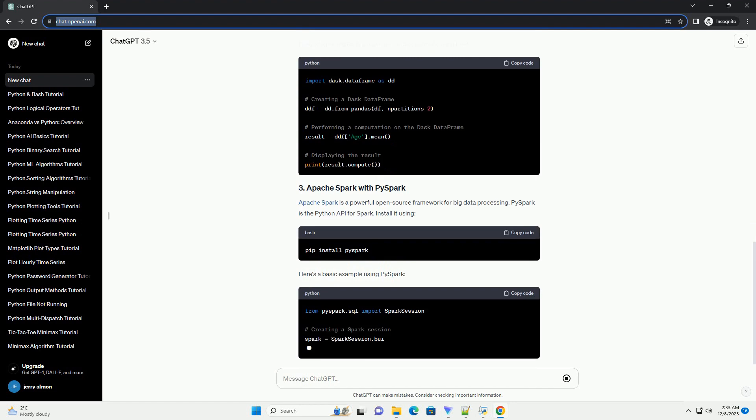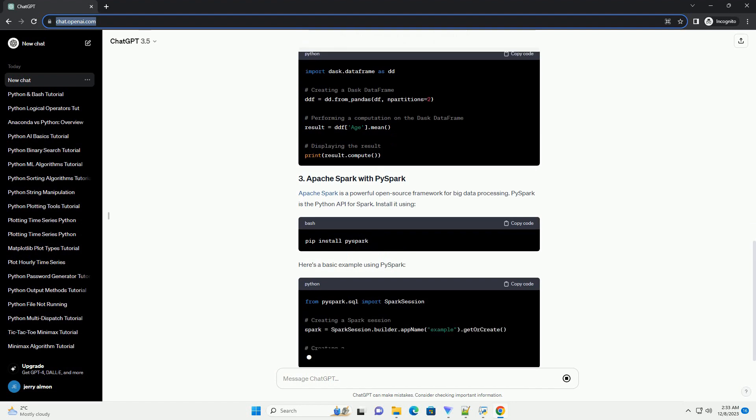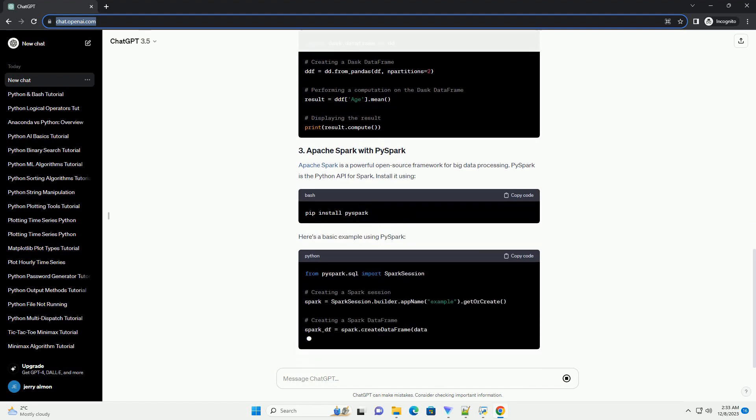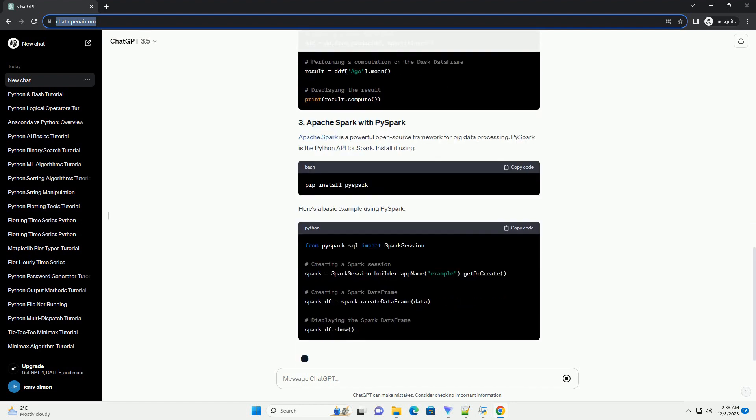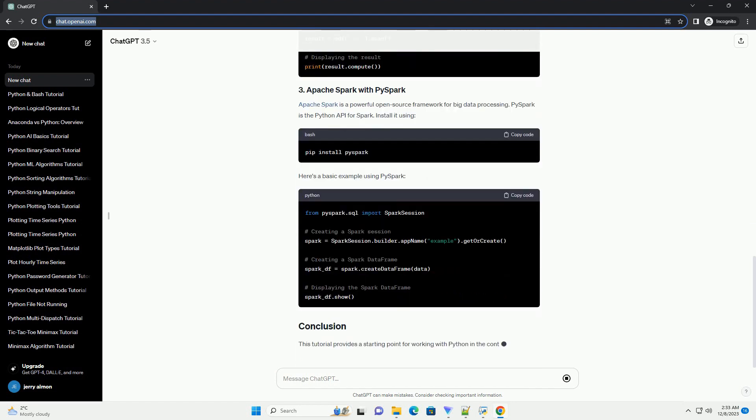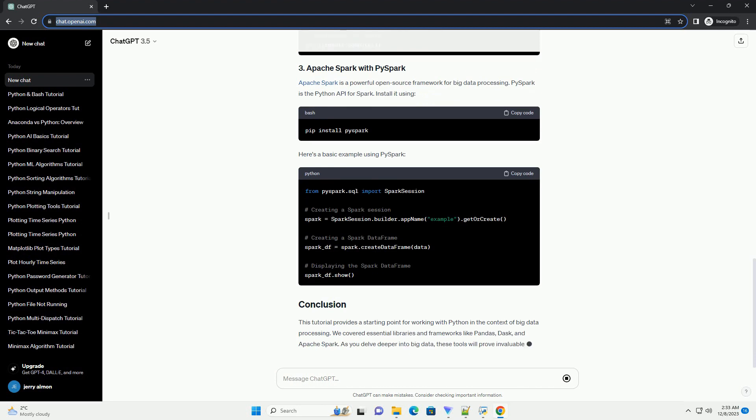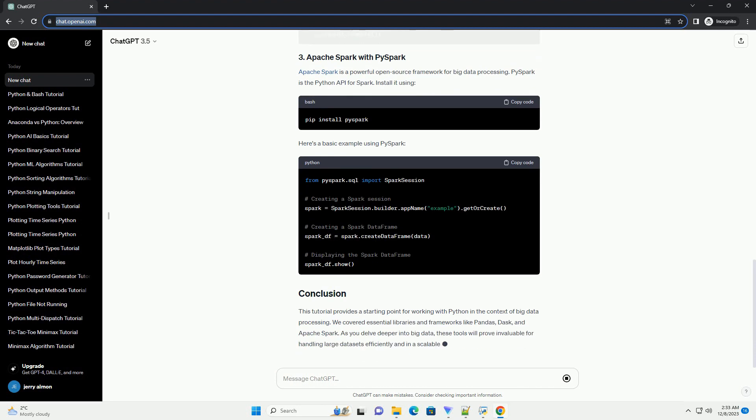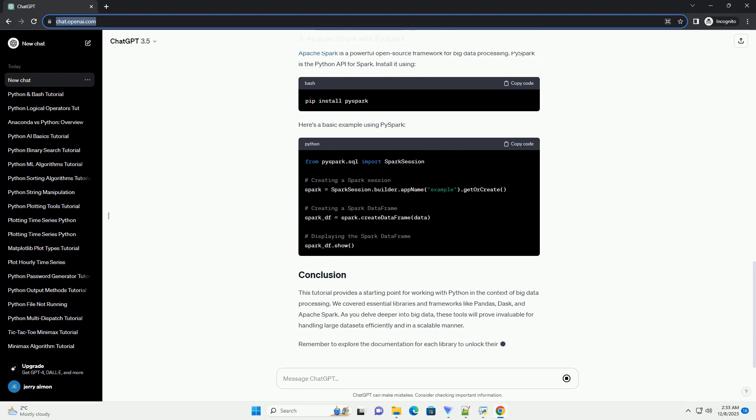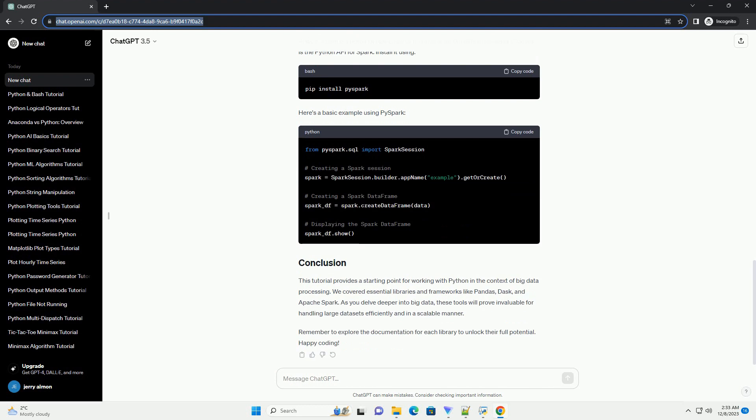Before we start, make sure you have Python installed on your machine. You can download the latest version from the official Python website. Additionally, you might want to have a basic understanding of Python programming and data structures.